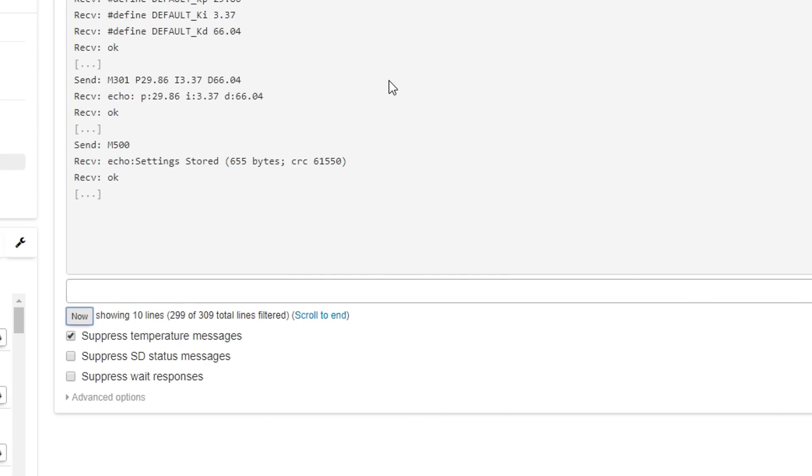Now if you're using old firmware, perhaps without EEPROM support, you're not going to be able to store it this way, so you'll need to put this M301 line in your start G-code and therefore it will be loaded into the memory of the printer every time you start a print.